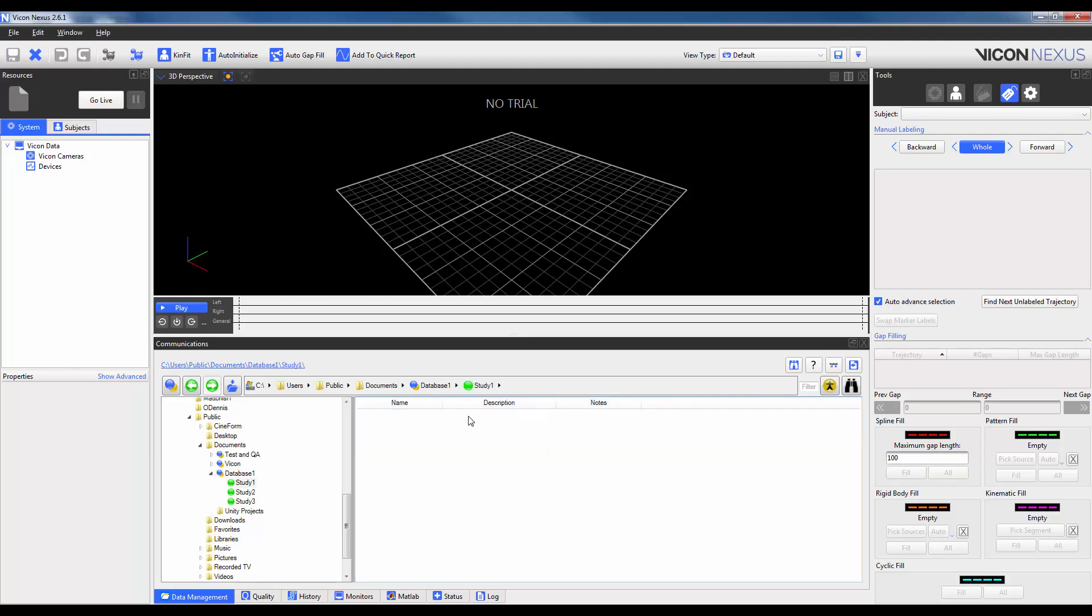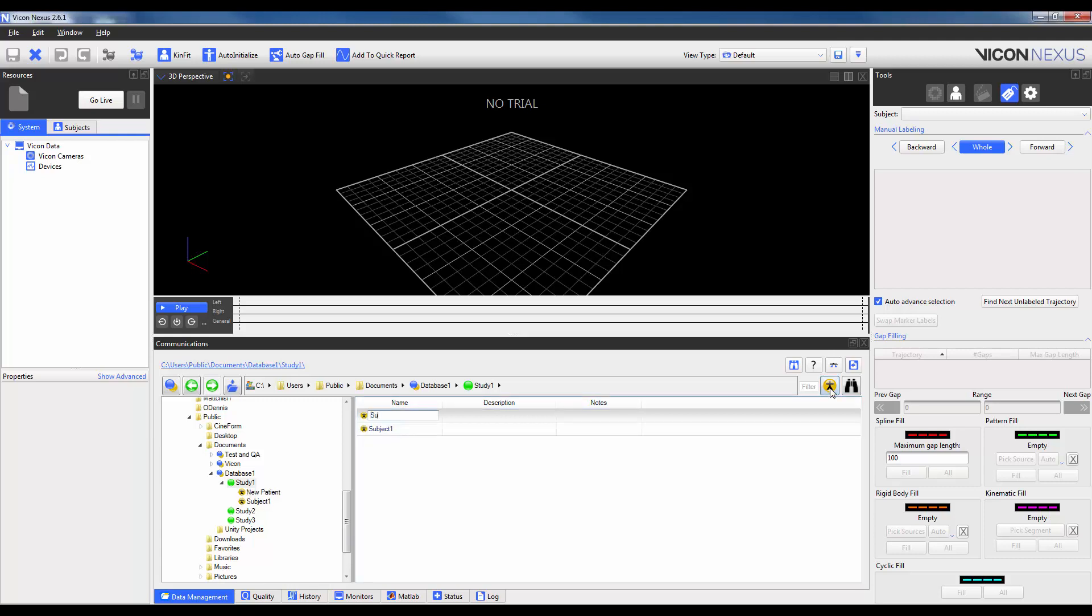Within a study, I'm going to have multiple subjects or participants that comprise my study. So, subject 1, subject 2, etc.